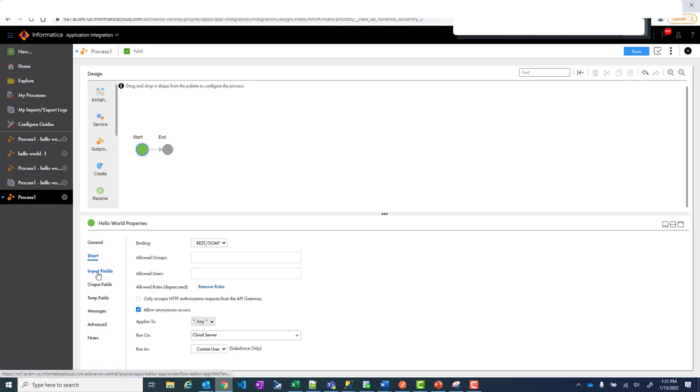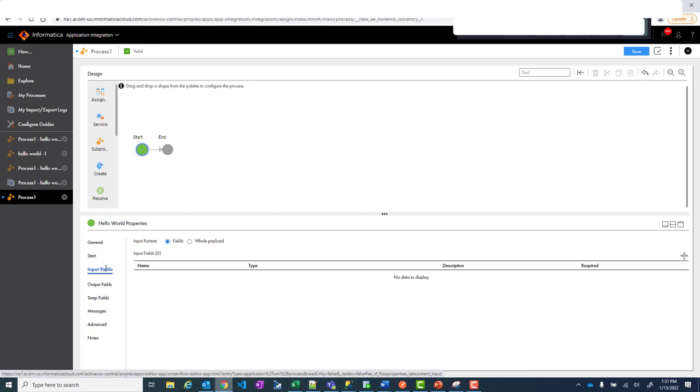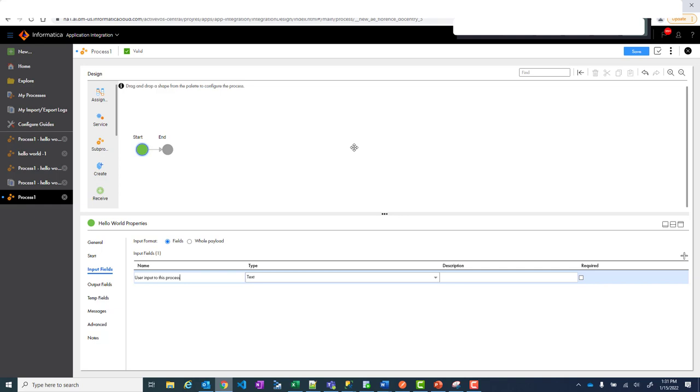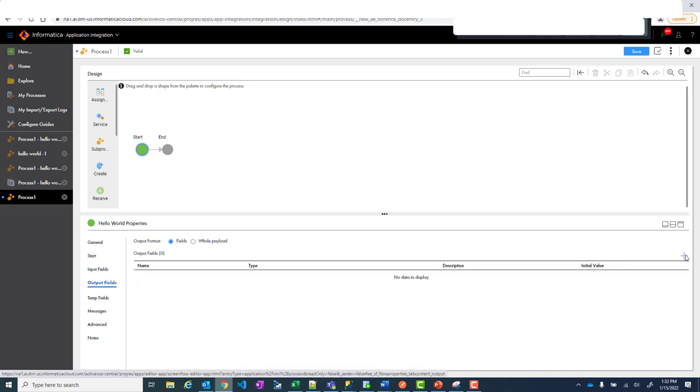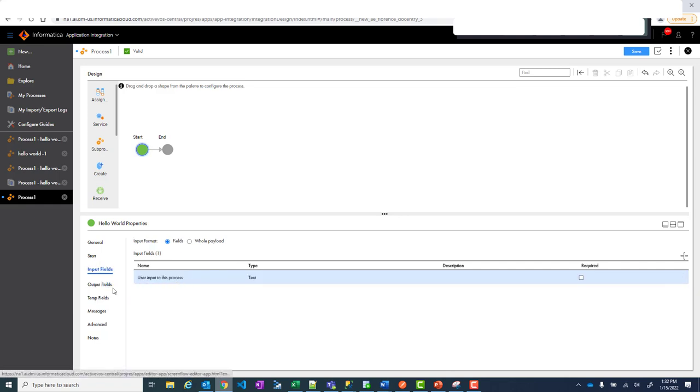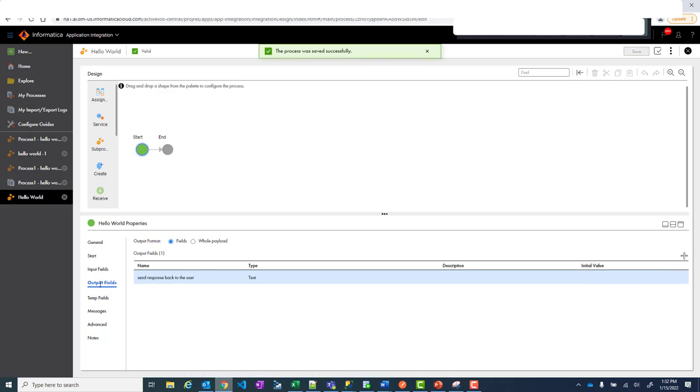Now the other important thing is input fields and output fields. Like if you look at it API is a request. So you have to send something. So this will be your input field. You will be sending something to this process and output field is nothing what you are sending back. So let's just name something and we'll create an input field. I will be very descriptive so that it's easy to understand. So let's call it as user input to this process. This is some user is sending something to this process and we leave it as text and you are done here. Similarly the output would be send response back to the user. So this is your input user input to this process, output send response back to the user.